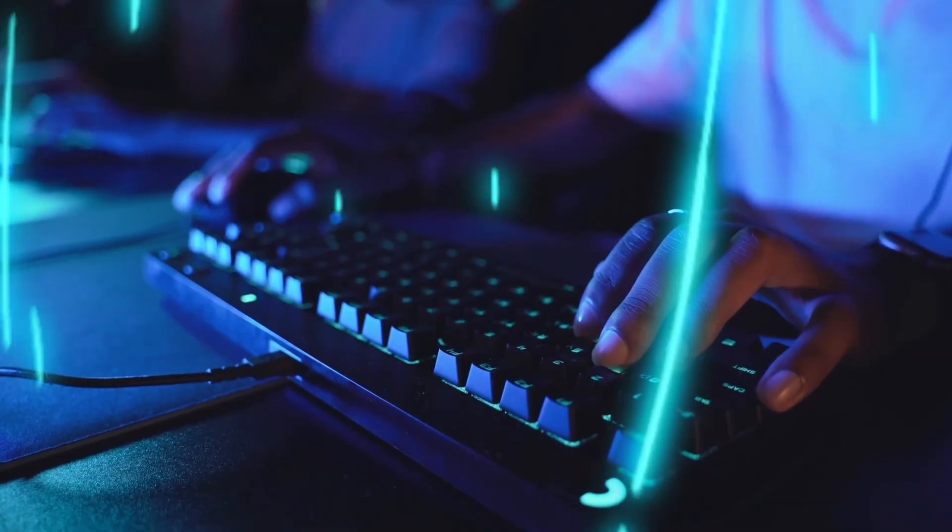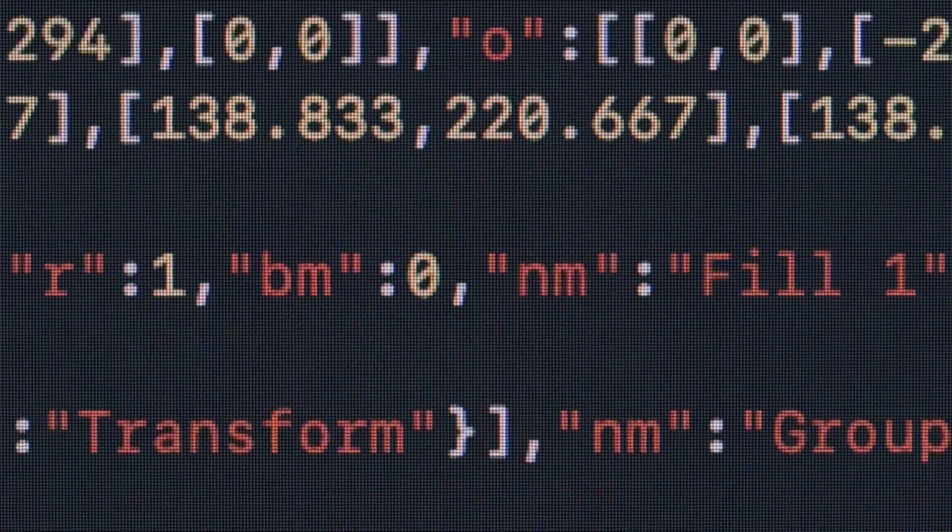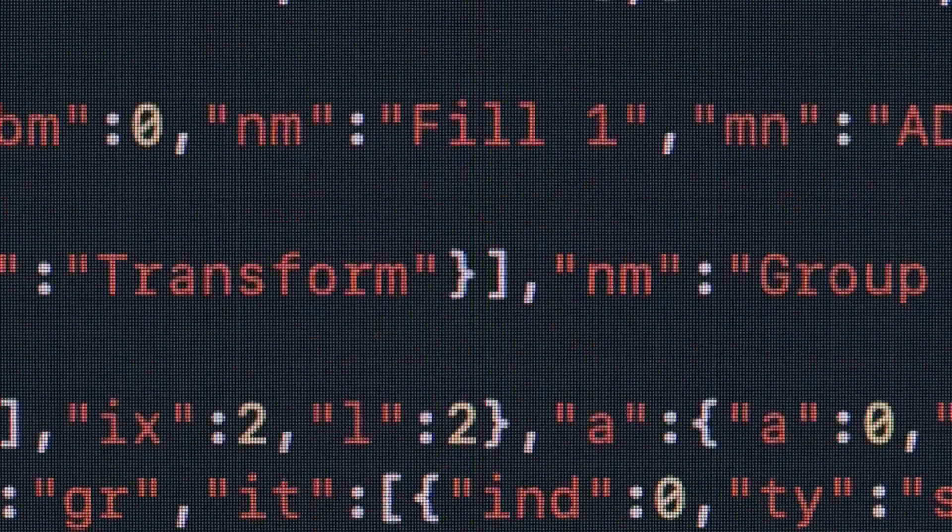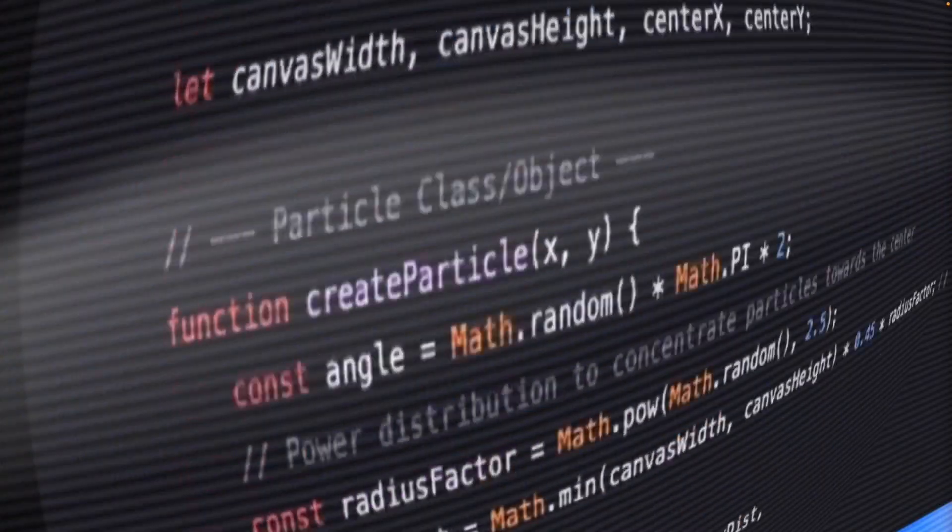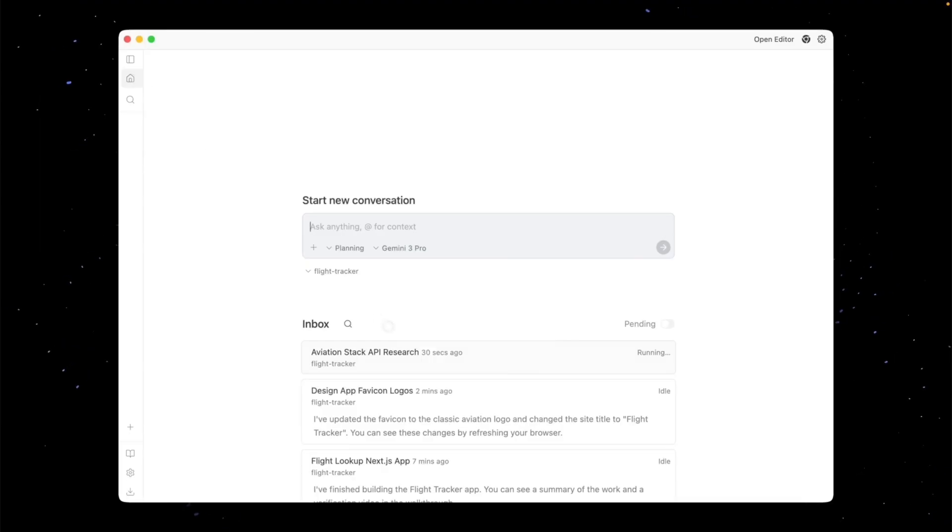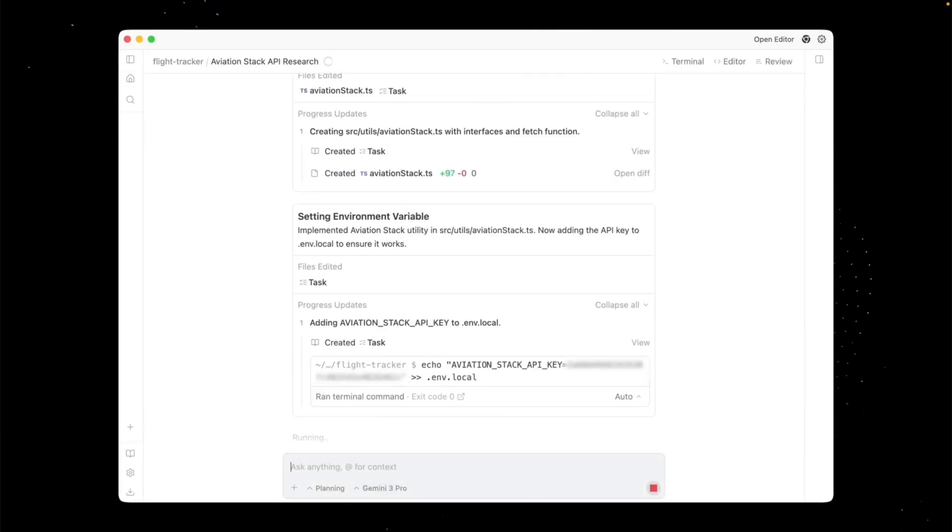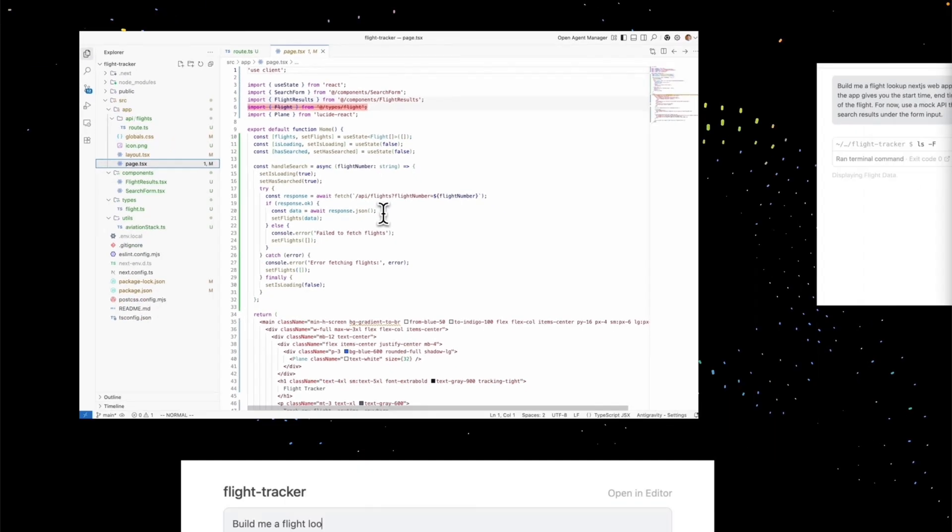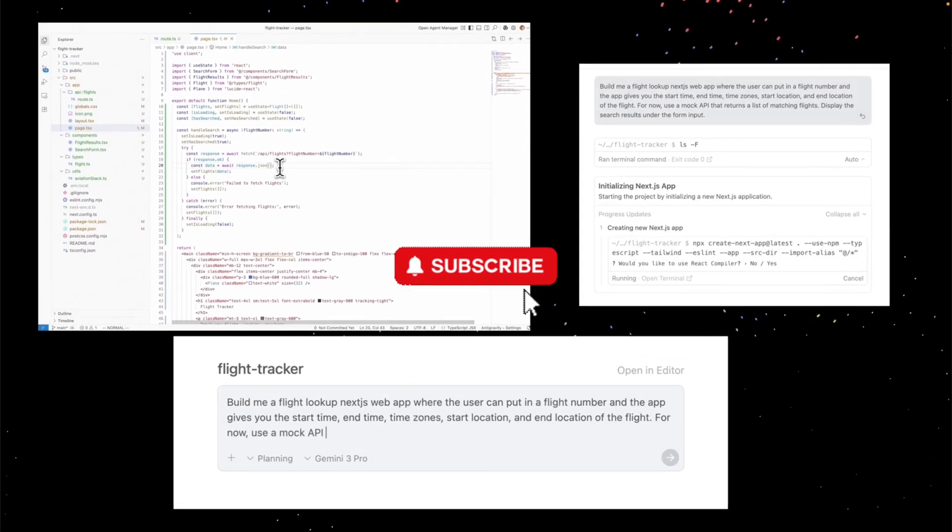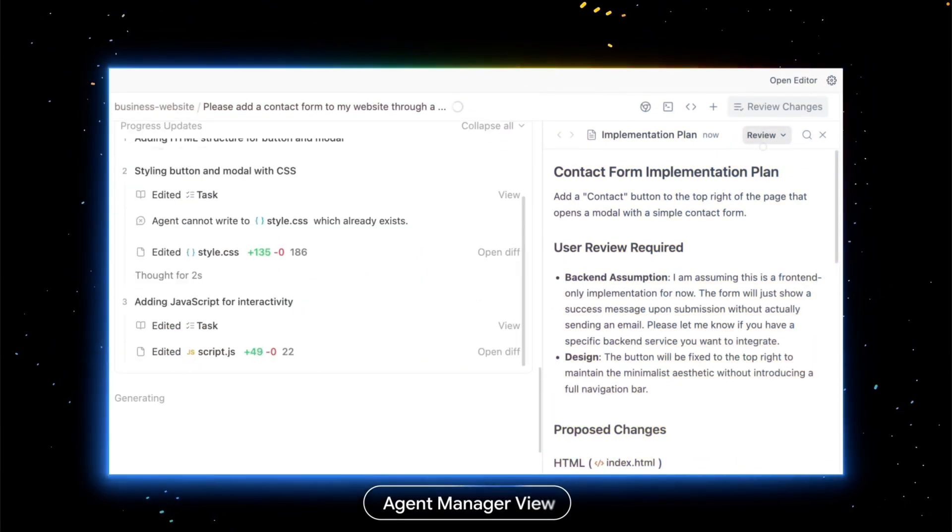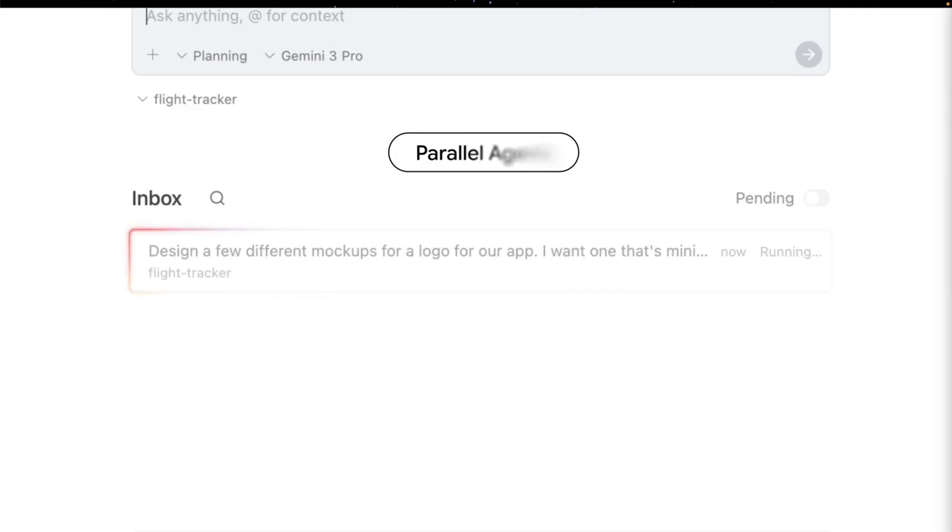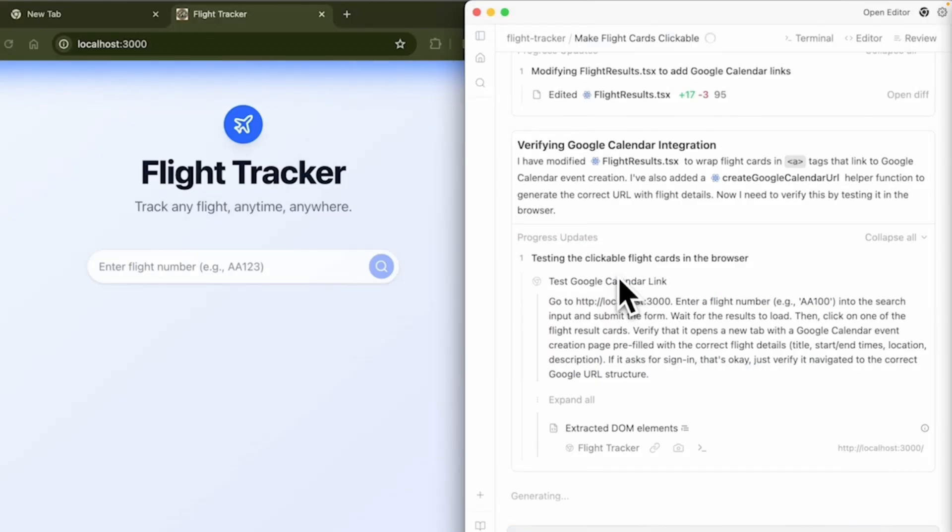If you've been writing code for the last two years, your workflow probably looks like you open VS Code, you open Copilot or Cursor, you type a comment, hit tab, and the AI finishes your line. It's faster, sure, but let's be honest, you're still the engine. You're the one context switching, you're the one reviewing every line, and you're the one pasting errors back into the chat when things break. You are the pilot. The AI is just the copilot.